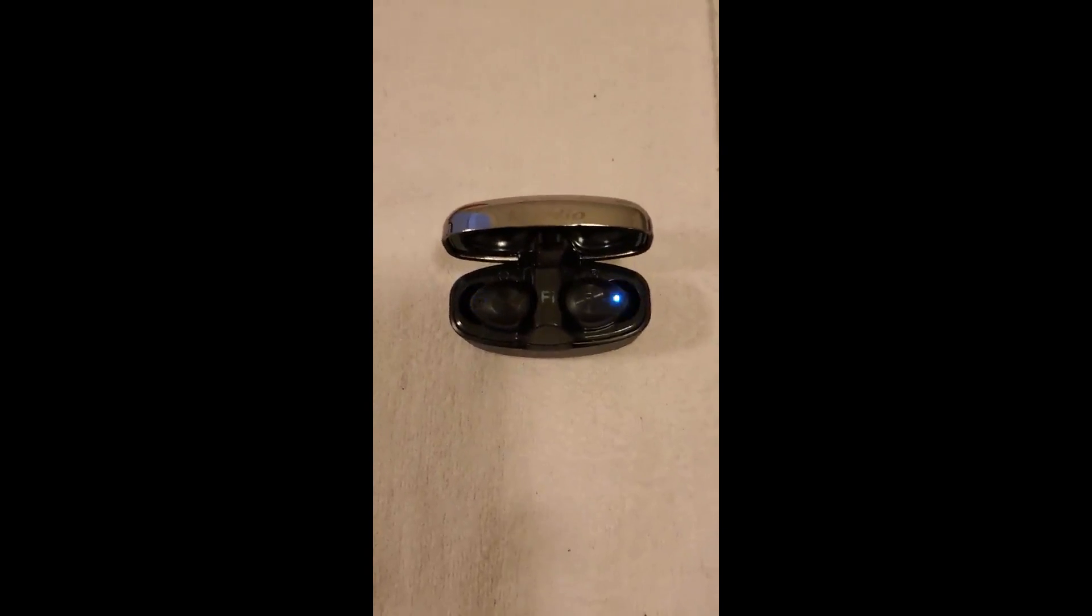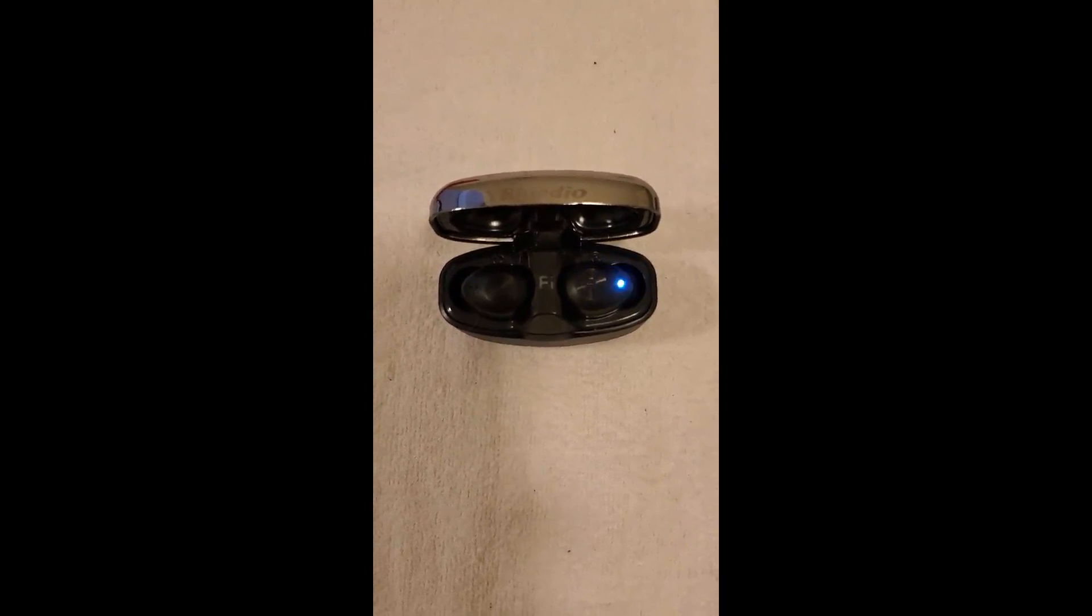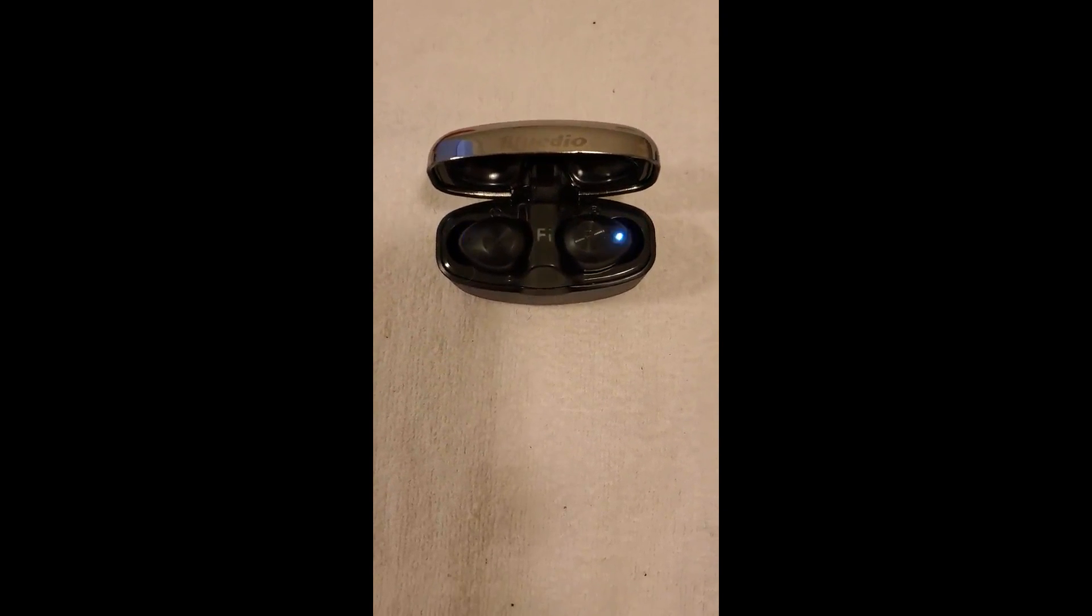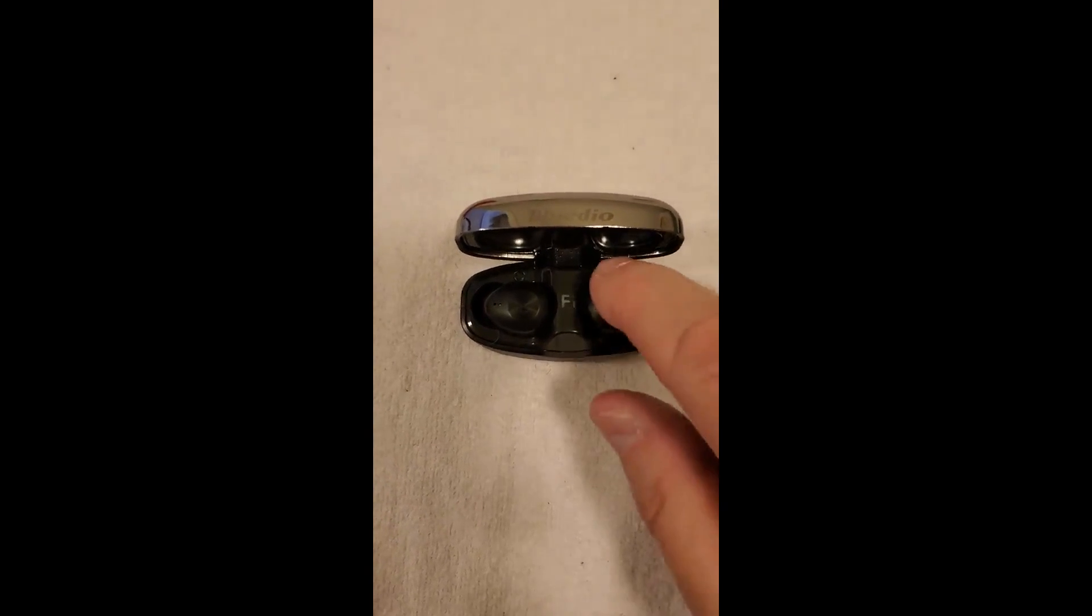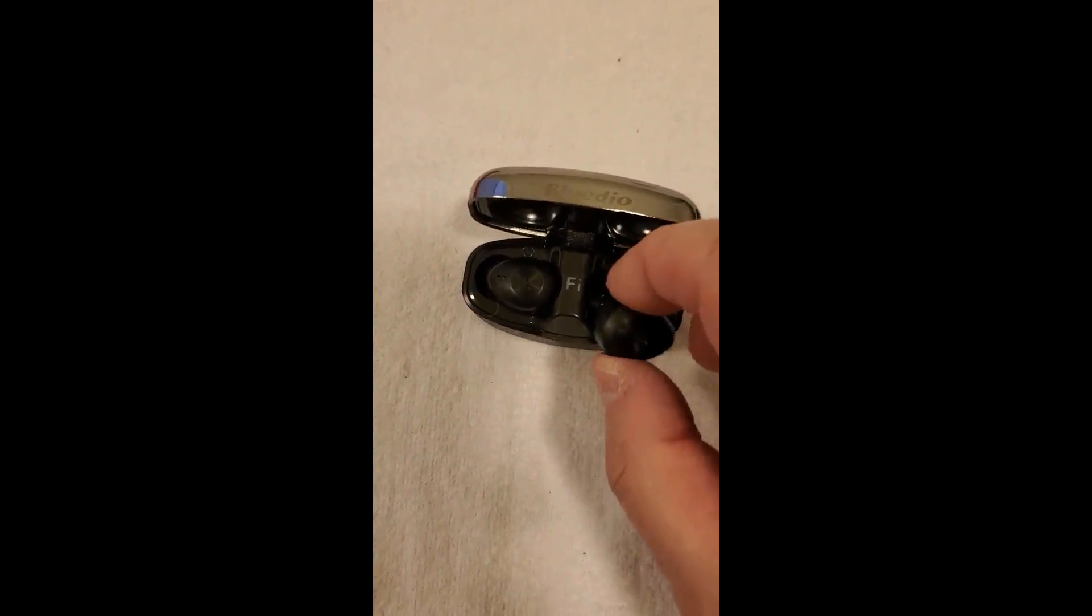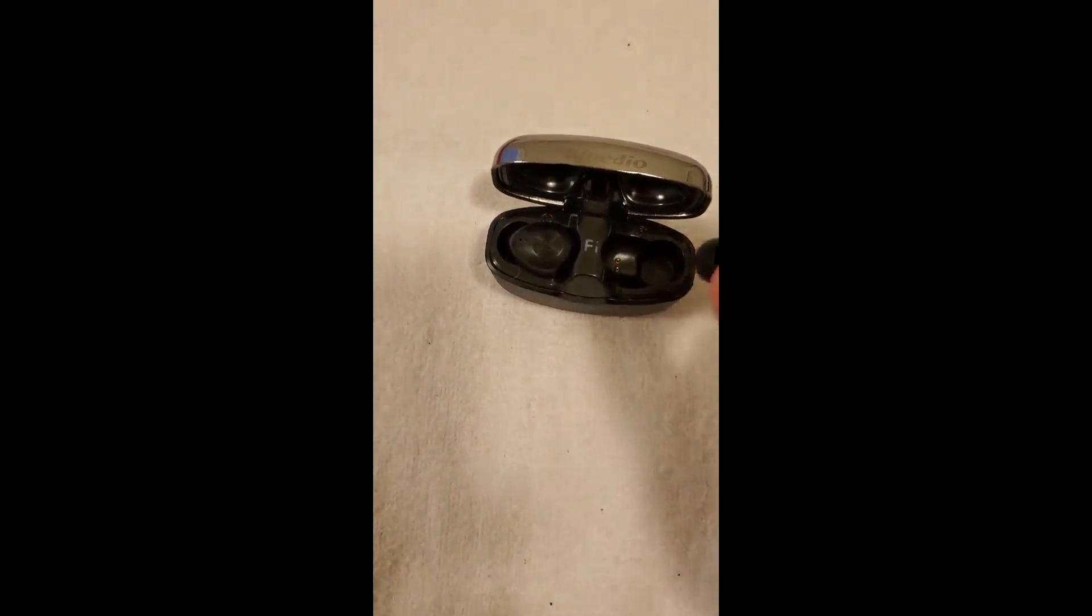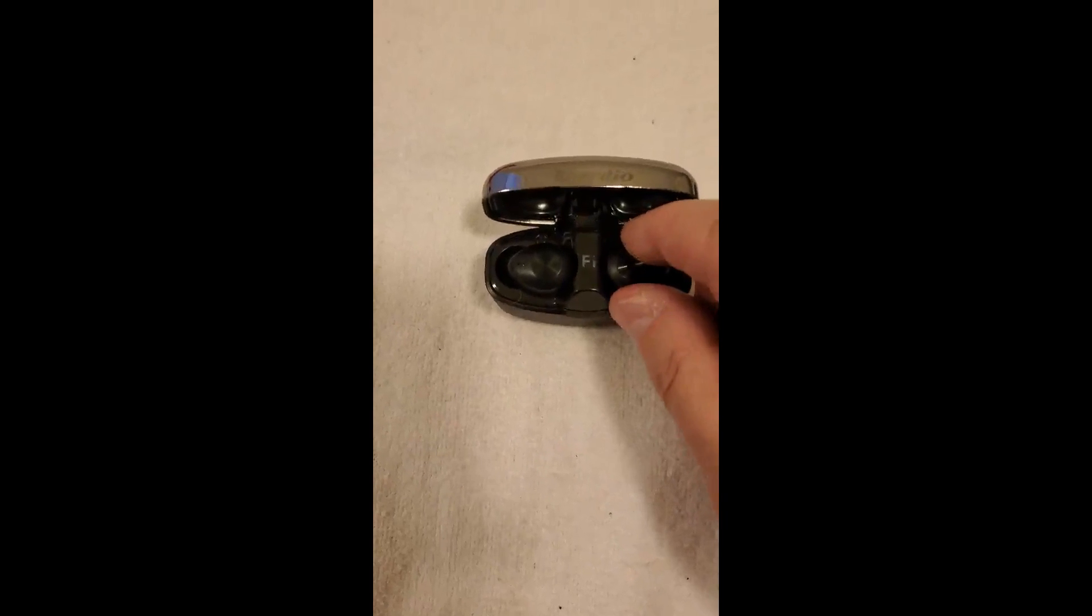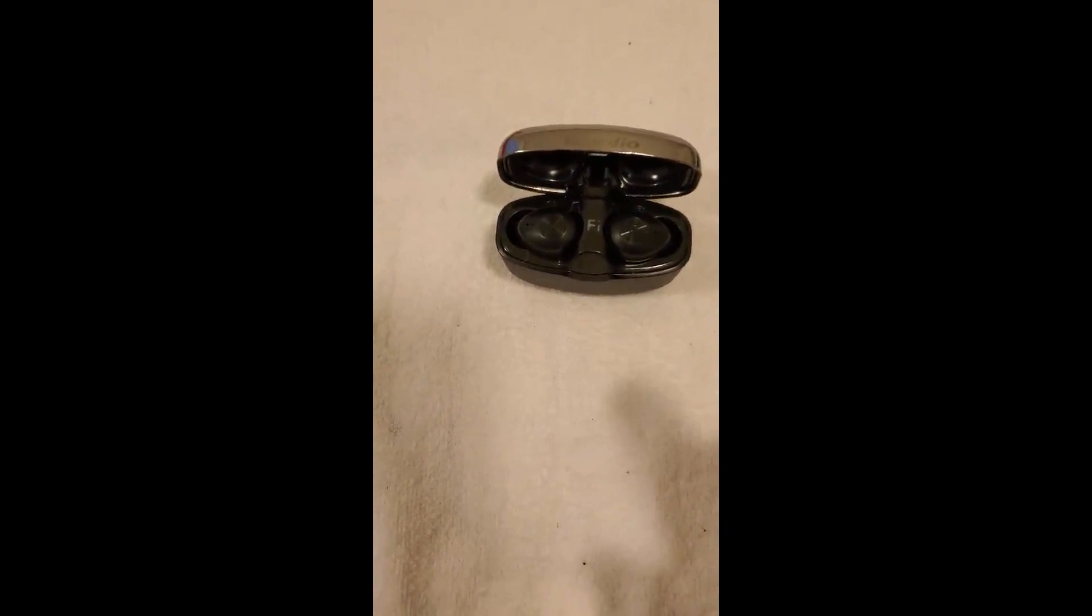Okay, these are the latest addition to my Bluetooth earbud collection. I can tell you that they sound great. They paired up easy. The only thing you got to watch with these is they pair up separately.